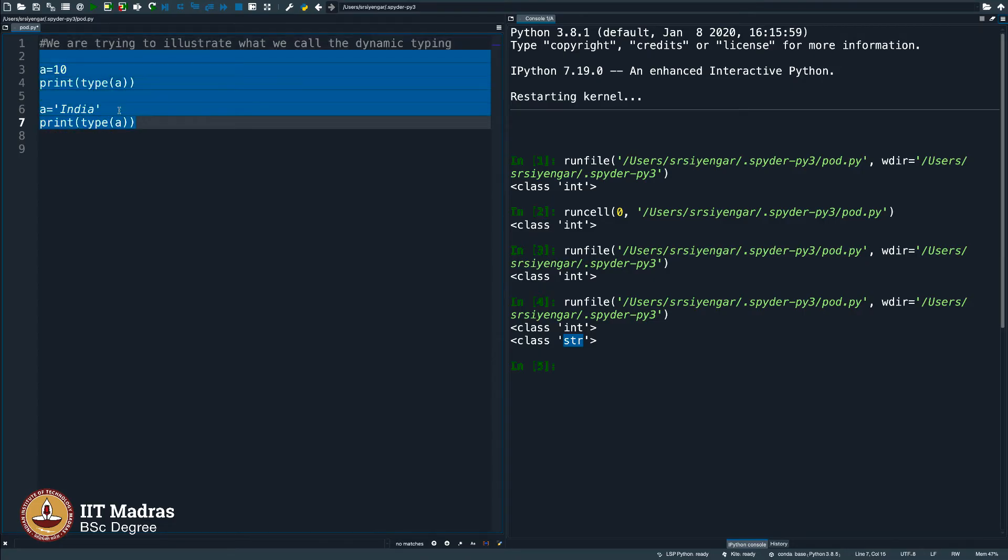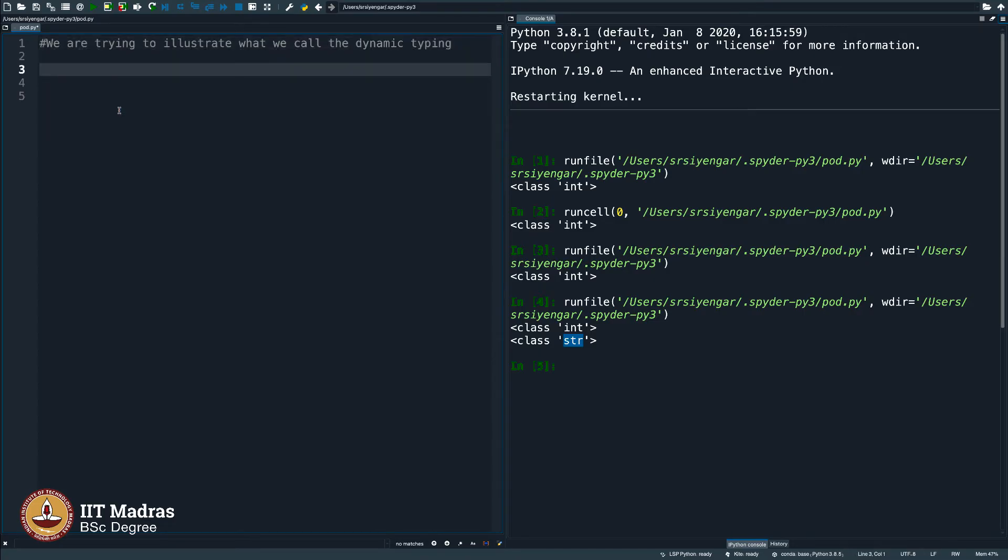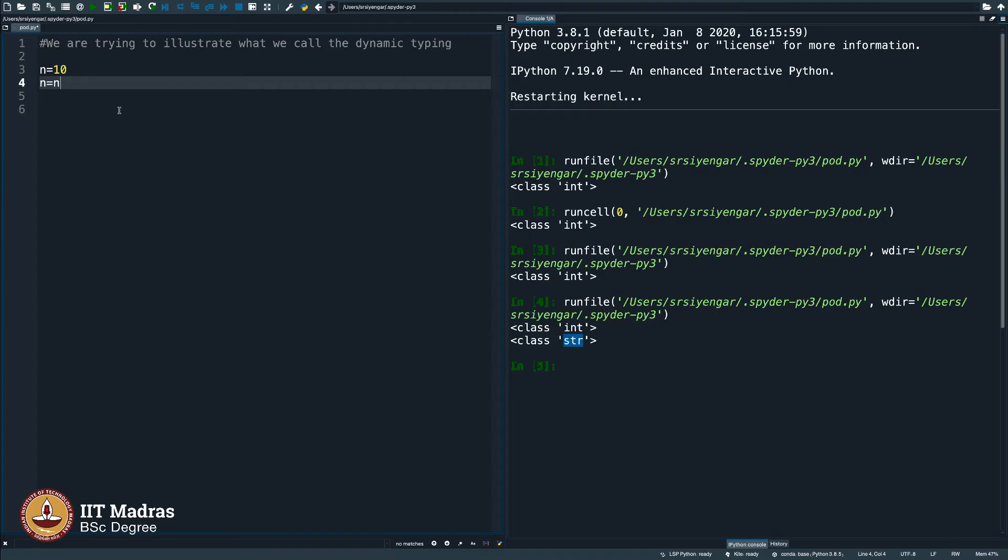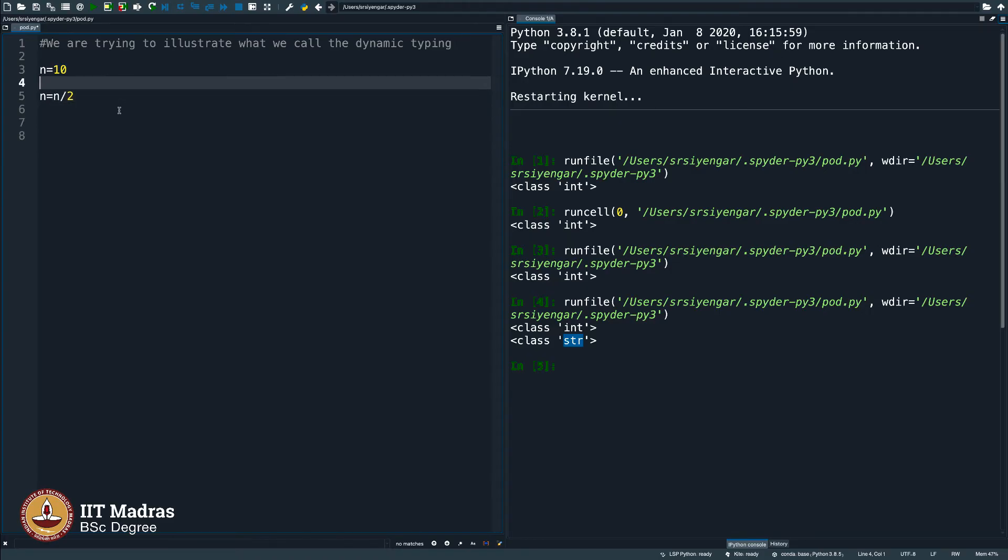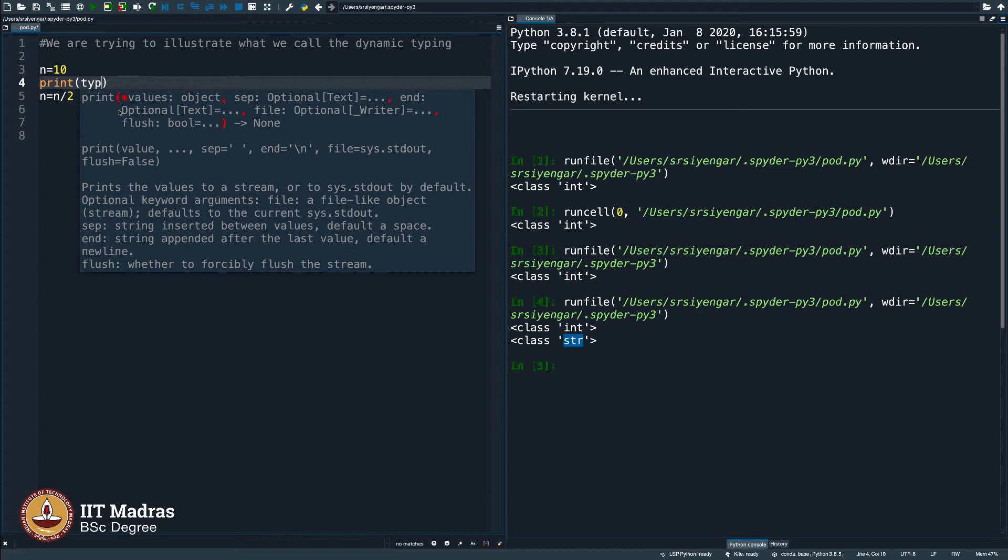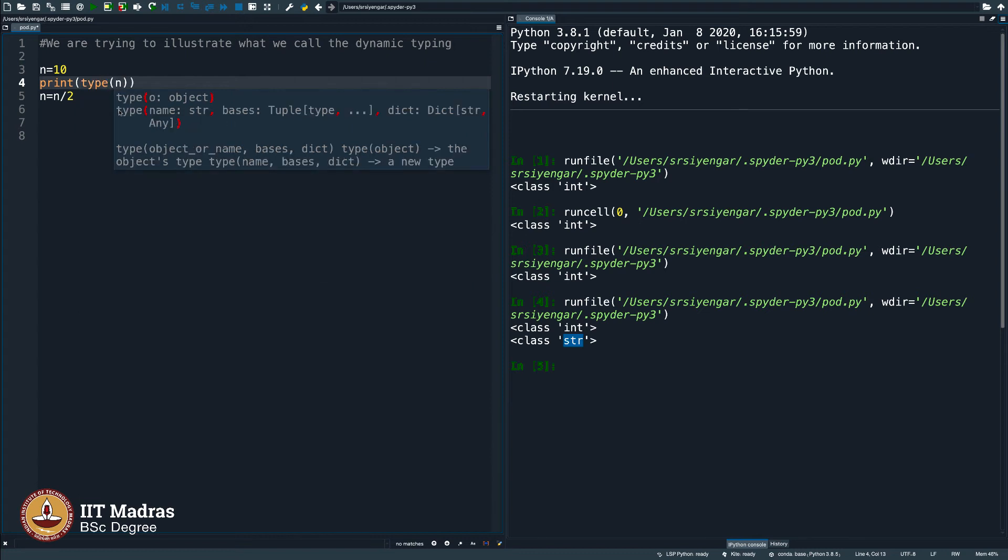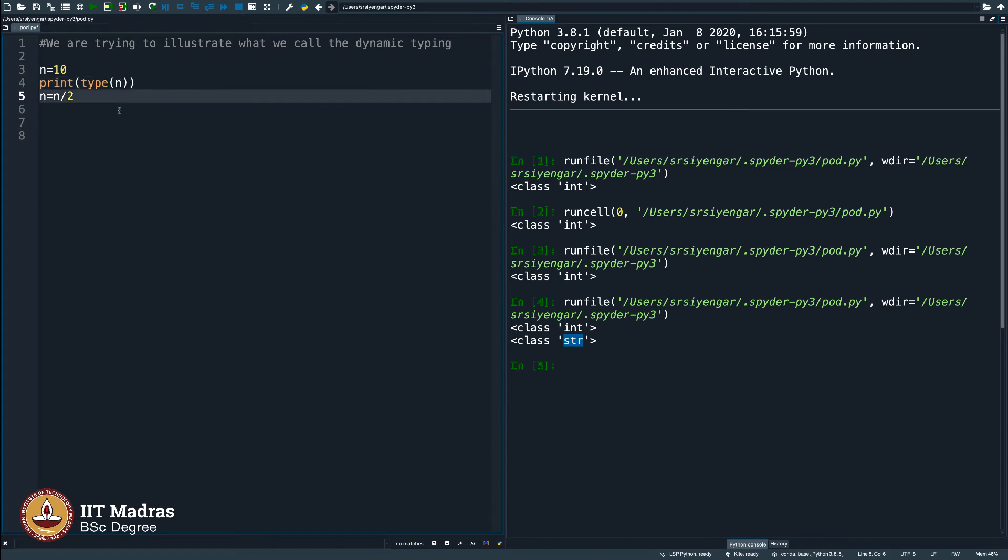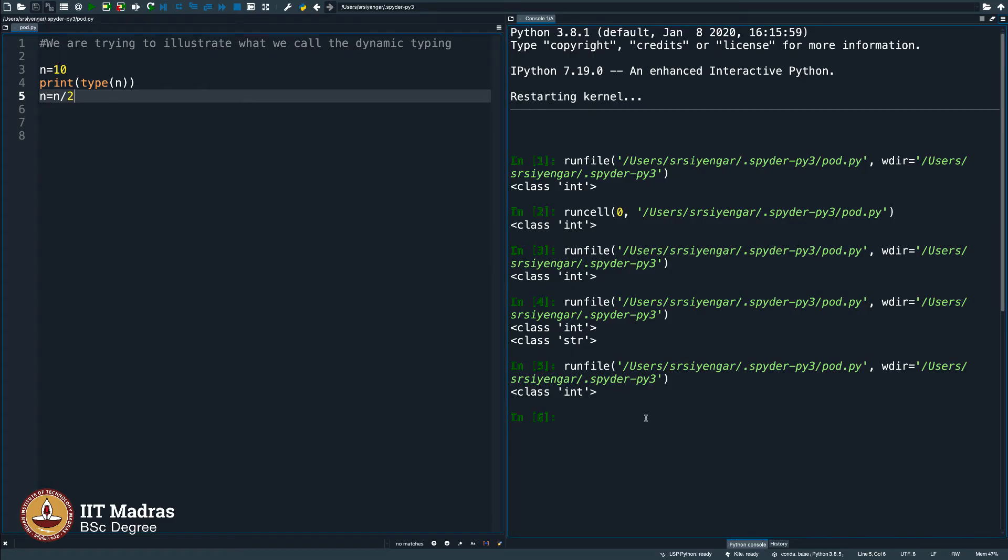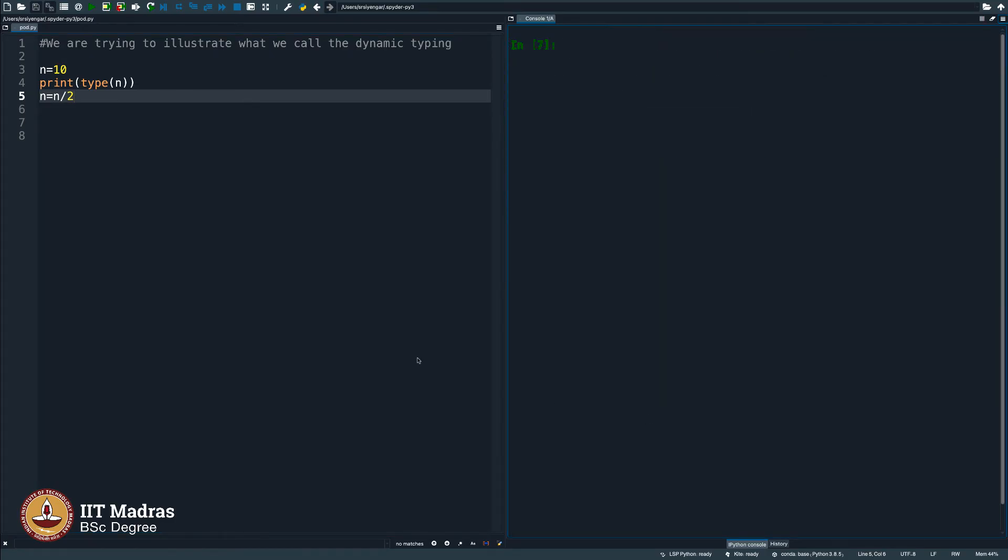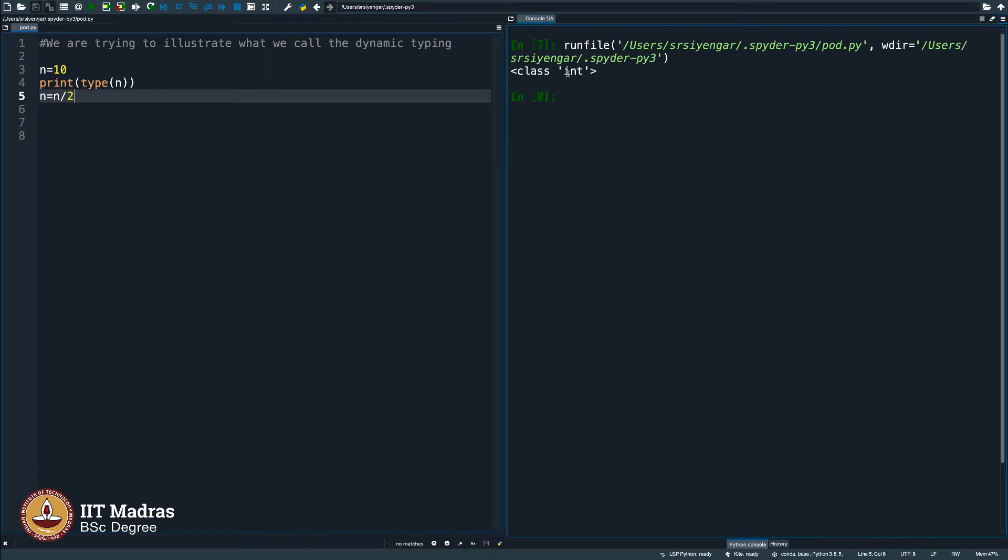Let me remove this and then illustrate this with a bit of example. Let me take a number n equals 10 and then say n equals n by 2. Carefully observe what happens here. I print the type of n and as you would expect, it is int only. Let me clear the screen here. Let me print, it shows you it is of type int, n is of type int is what it is saying.